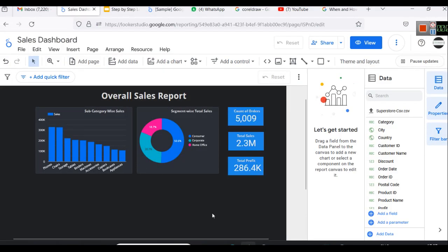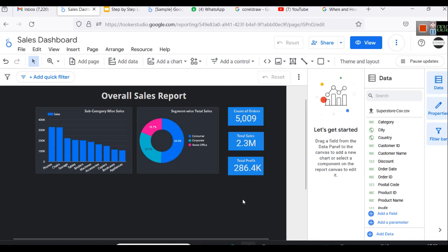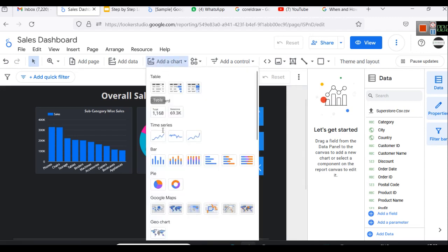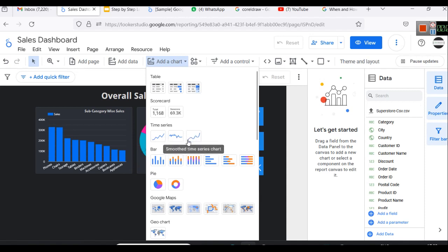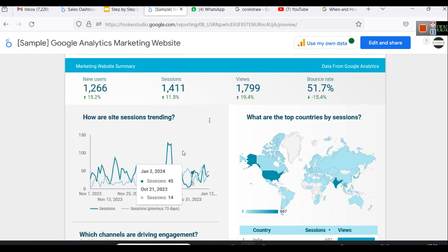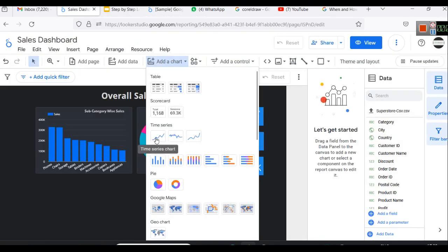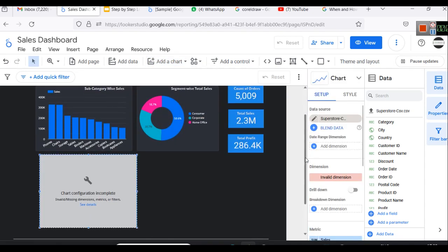In our sales dashboard that we have built so far — if you haven't watched the previous videos, please do, but you can continue if you're just interested in line charts — to create a line chart we will first add a chart. You can see we have a time series chart, a sparkline chart, and a smooth time series chart. The sparkline chart is most suited for stock data analysis. We'll select the time series chart and place it on the dashboard.